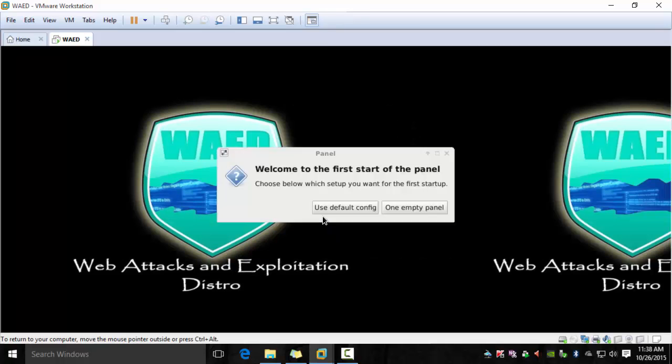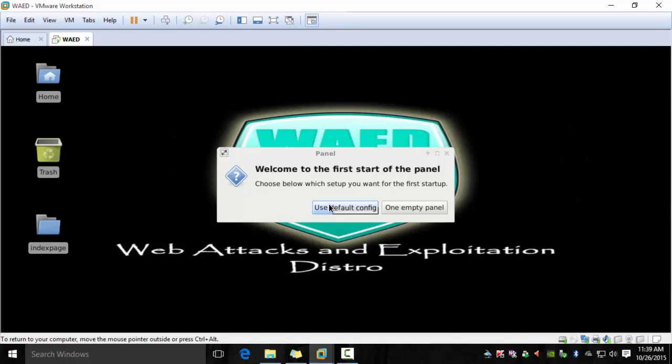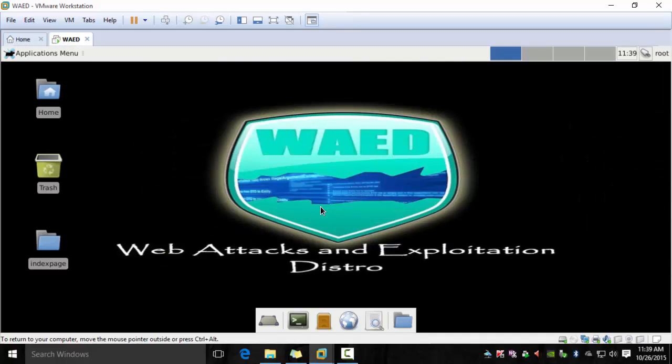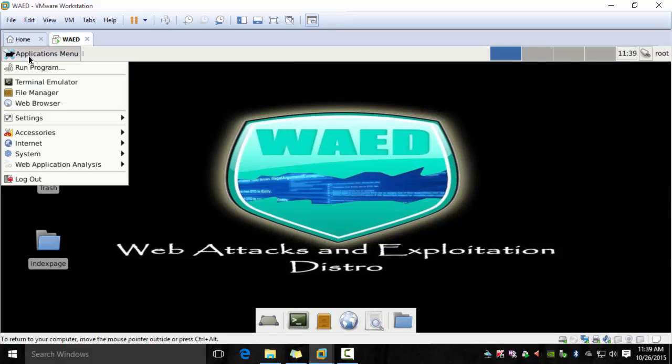Then use default config and finally the distribution should be up and ready for you to play with.